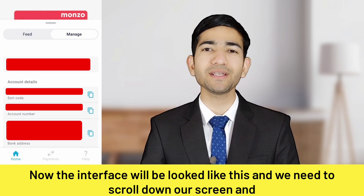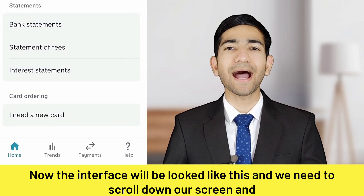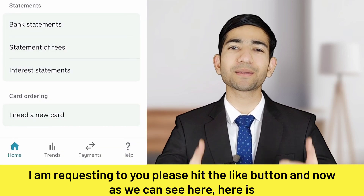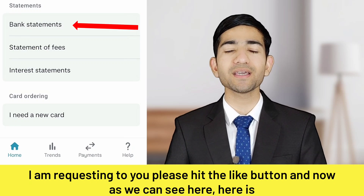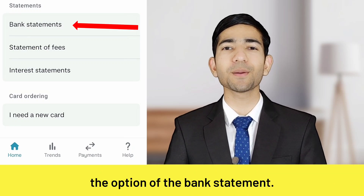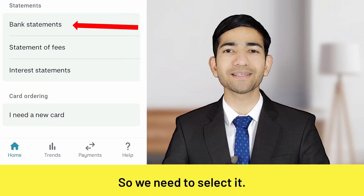We need to scroll down our screen. As we can see here, there is the option of 'Bank Statement', so we need to select it.